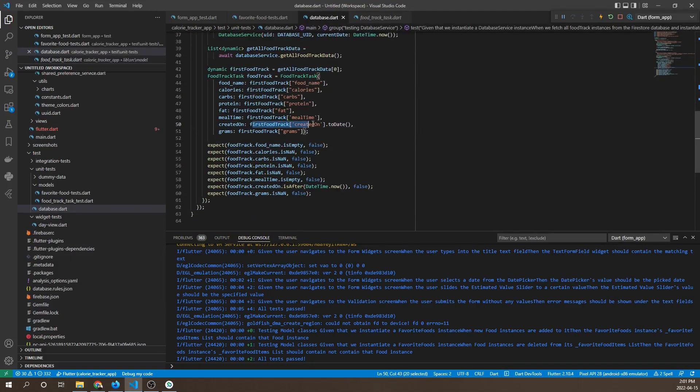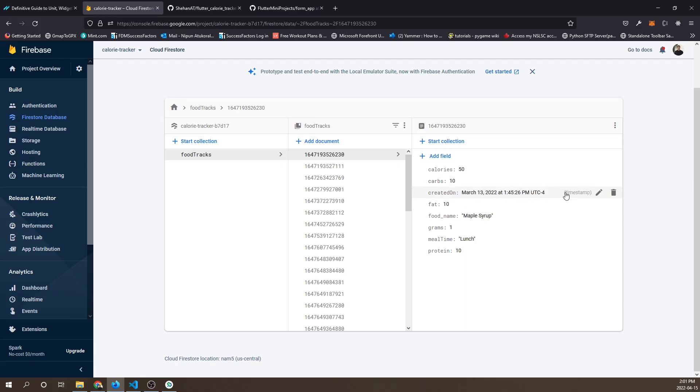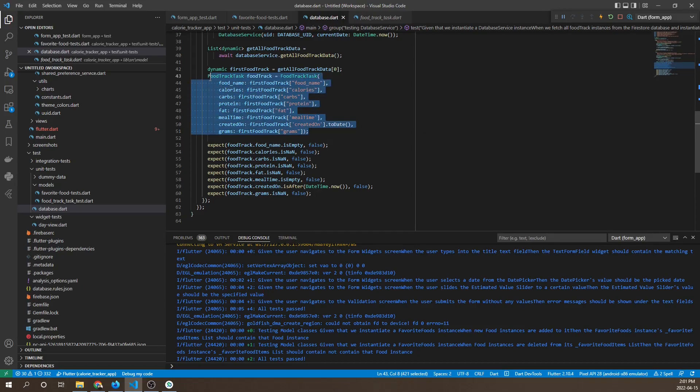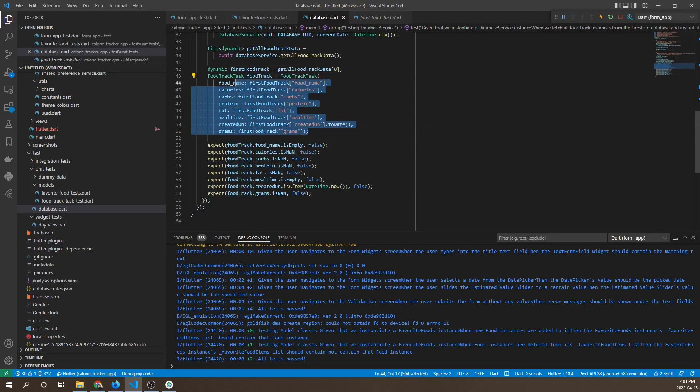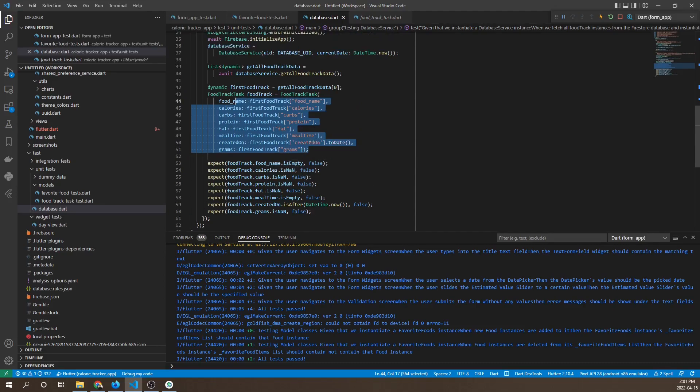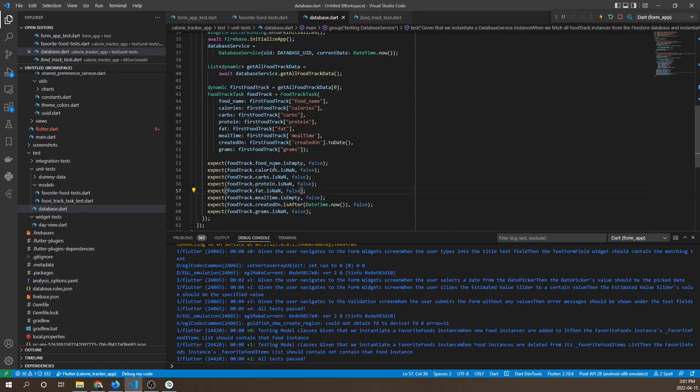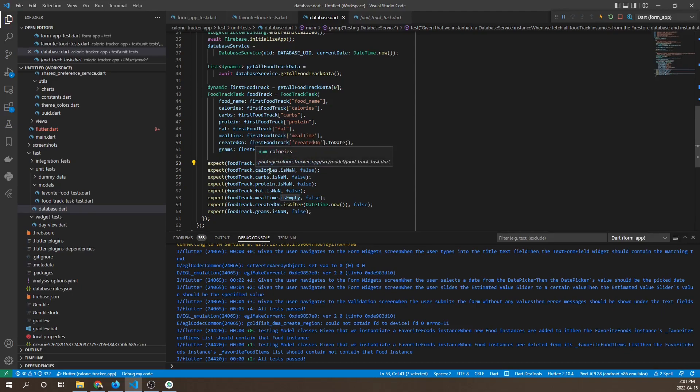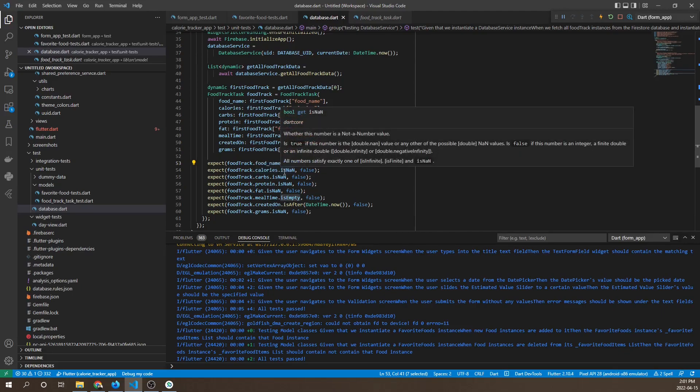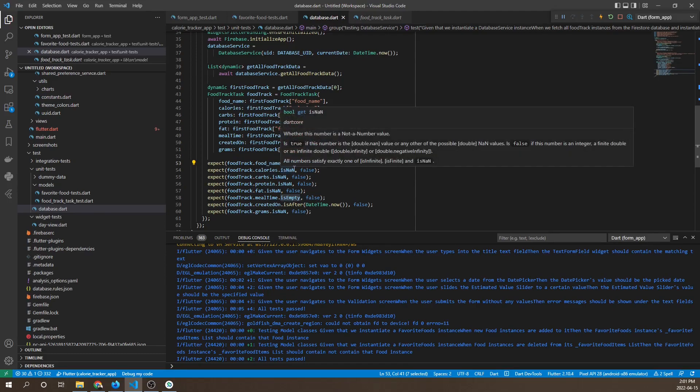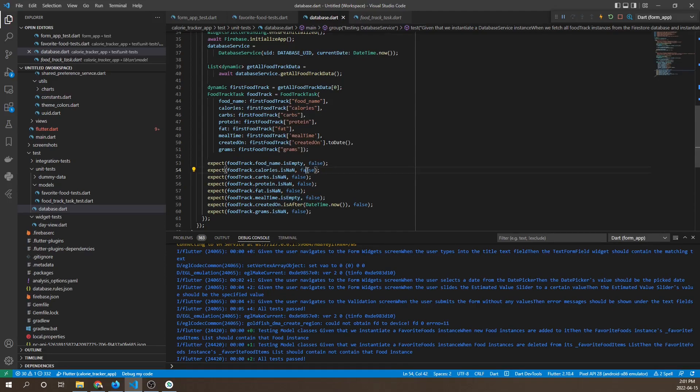The created on field is quite special because it needs a datetime value, whereas the food track instance in the database uses a timestamp, so we use toDate to convert a timestamp to a datetime. Once we have this food track test instance instantiated, we check its fields and make sure they're not empty. This ensures that what we get from the database actually contains data.